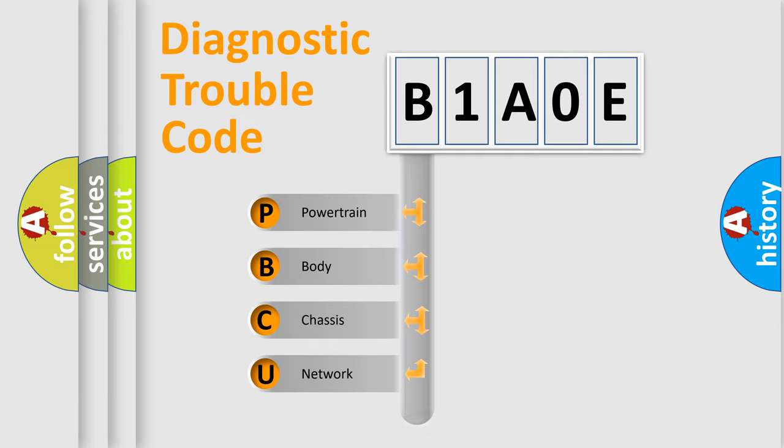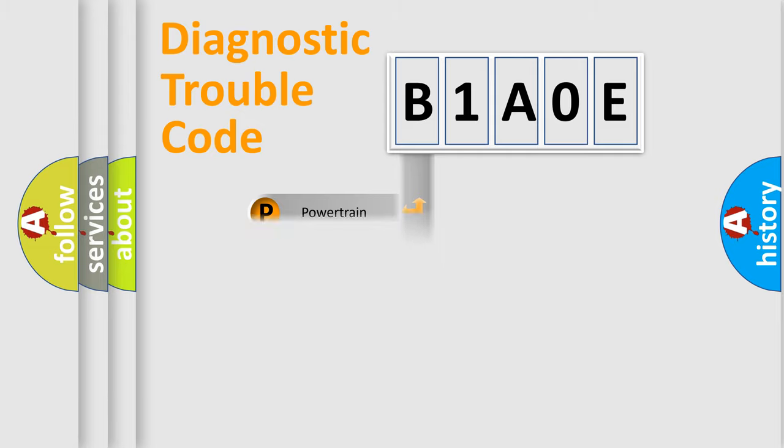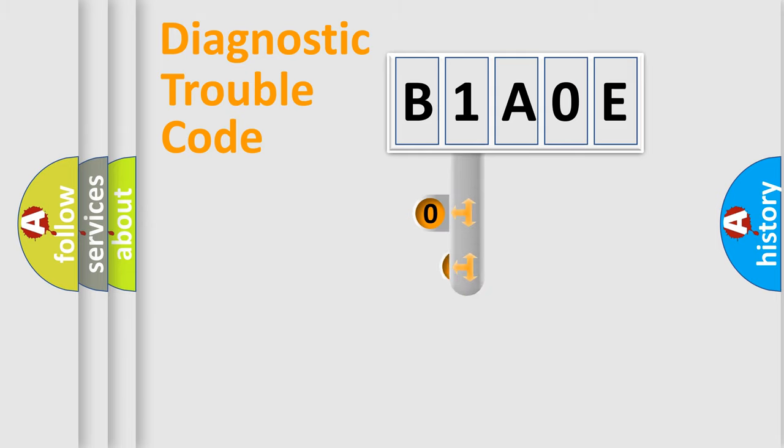Powertrain, Body, Chassis, and Network. This distribution is defined in the first character code.